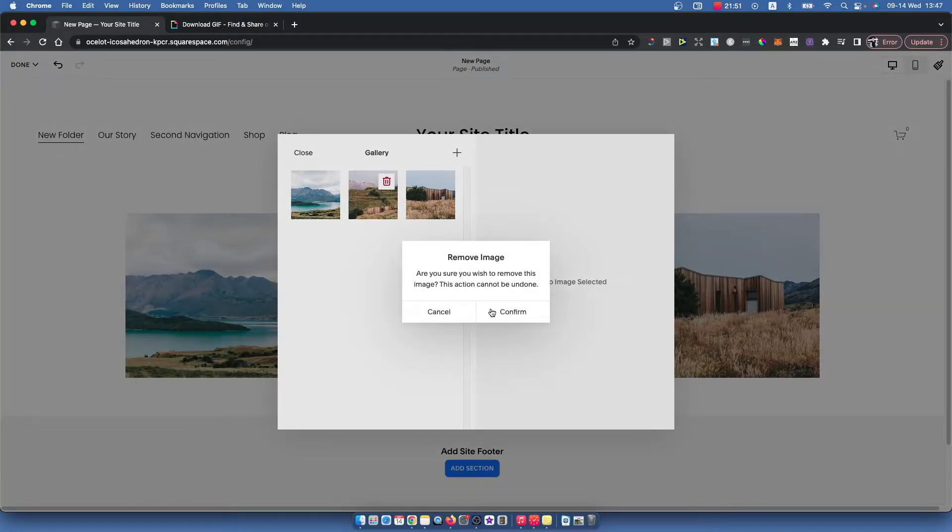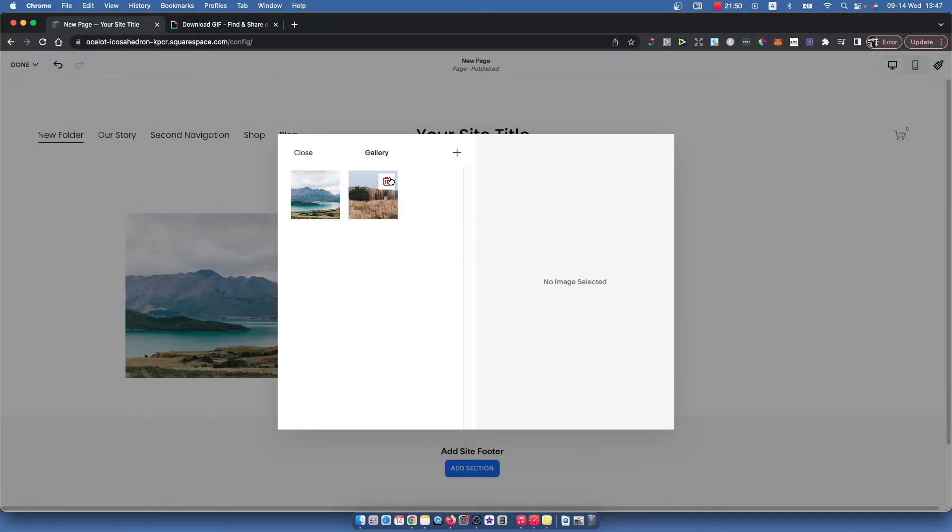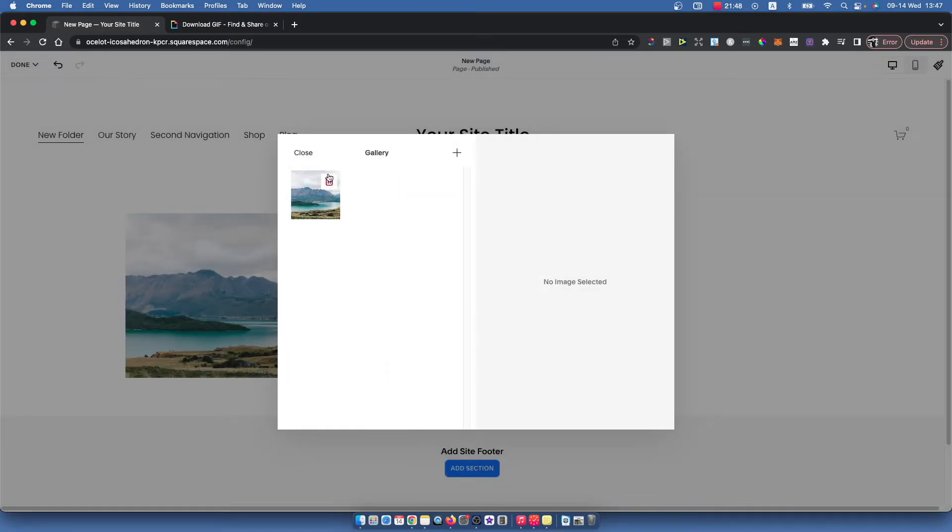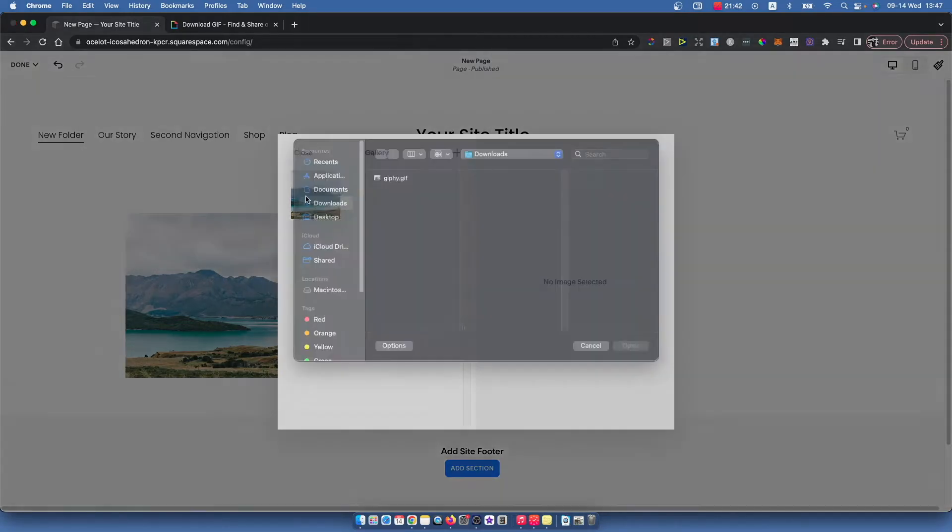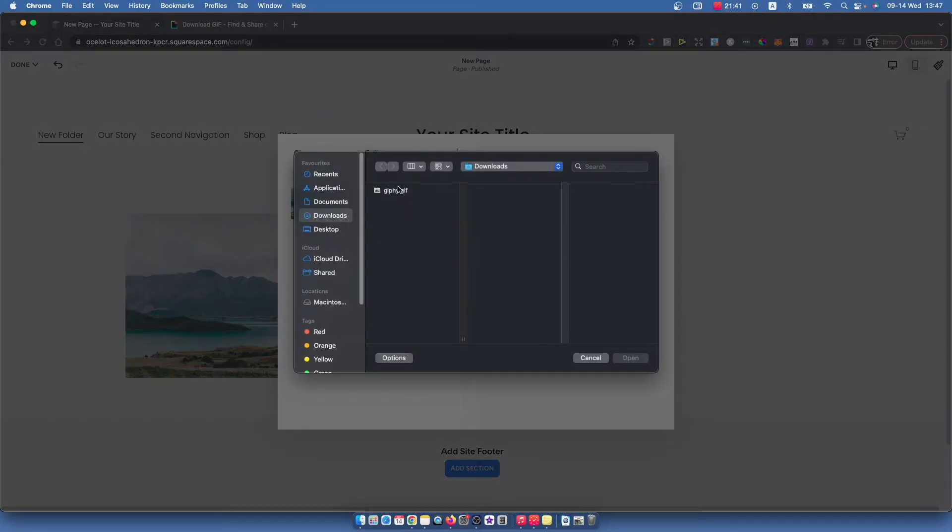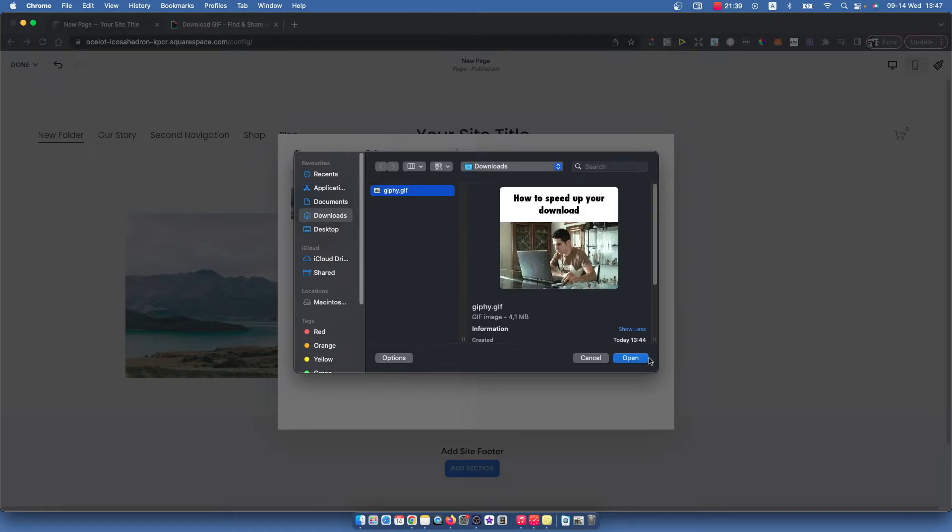Once you're satisfied with the image layout, press the little plus icon here, then press Upload Images and find your GIF. Open it.